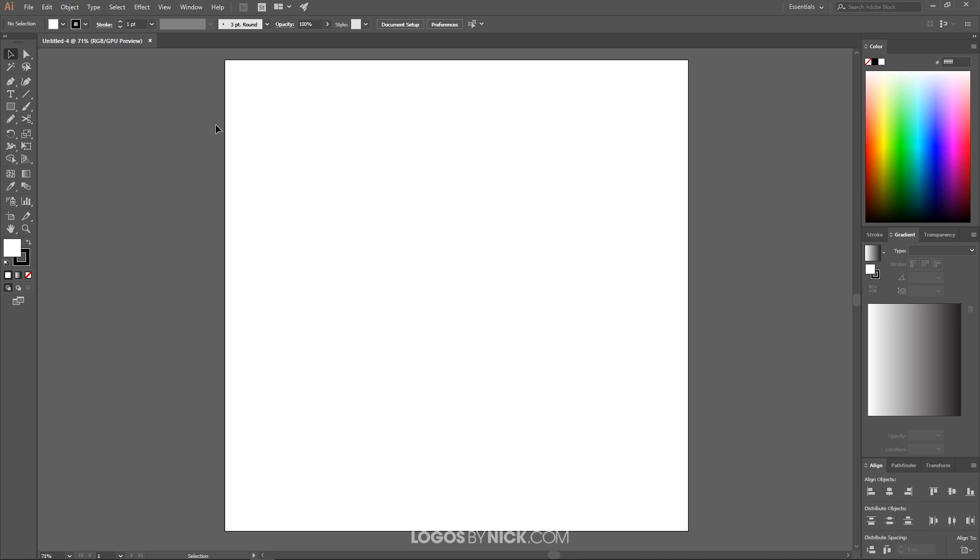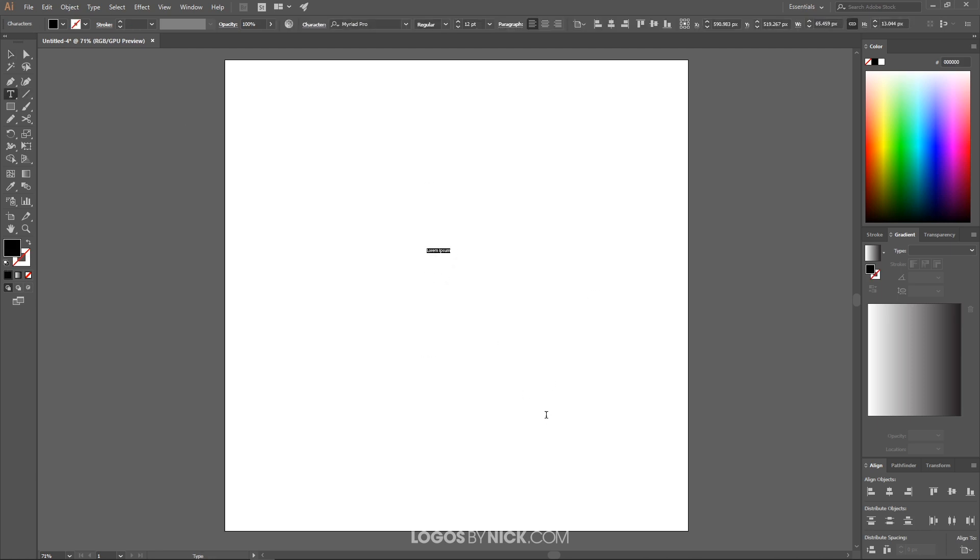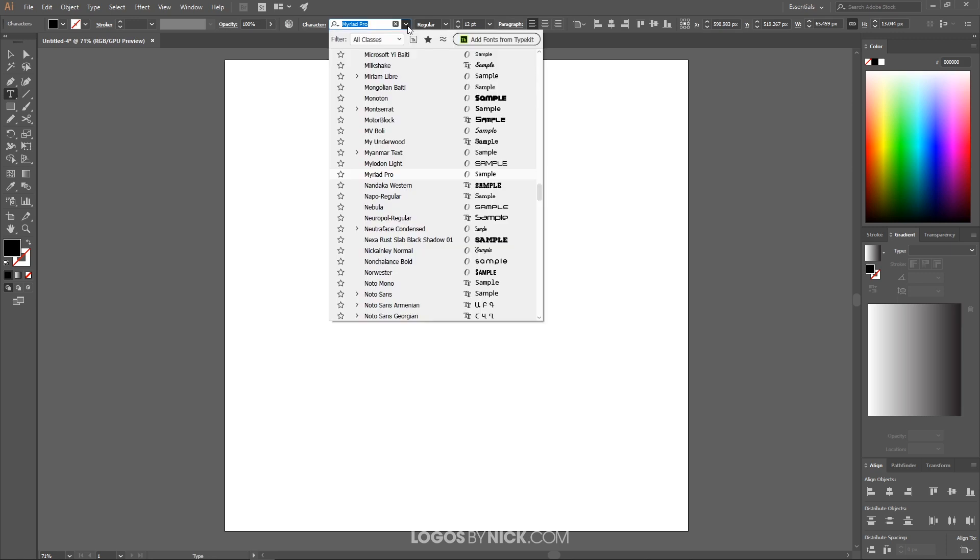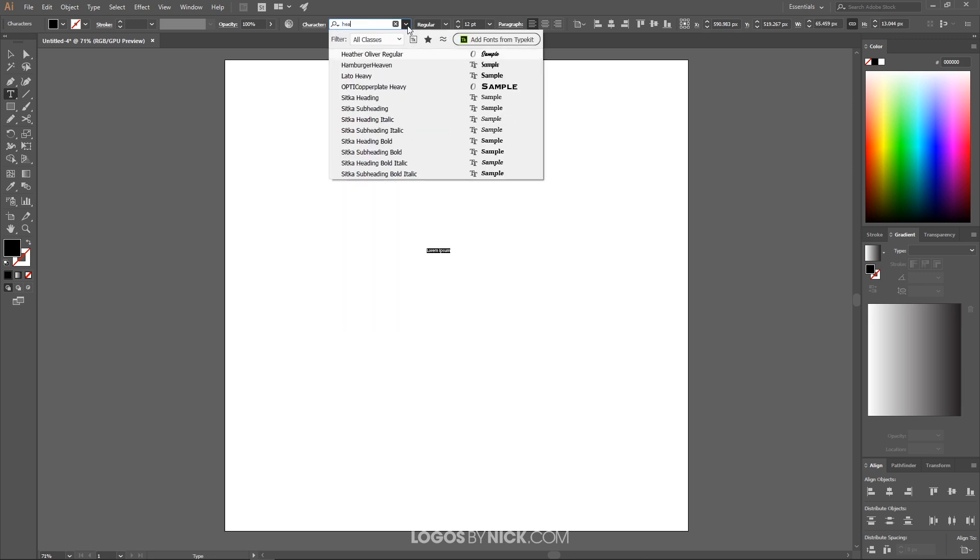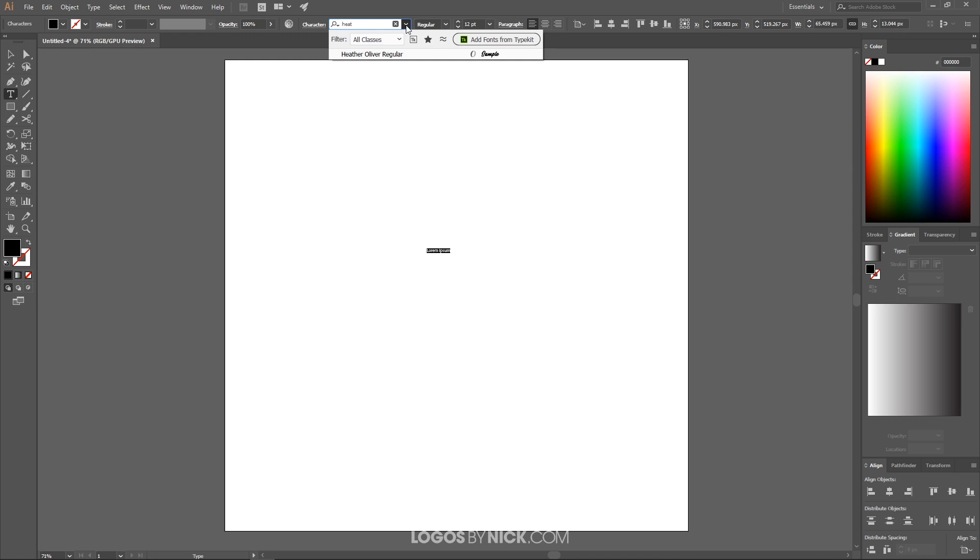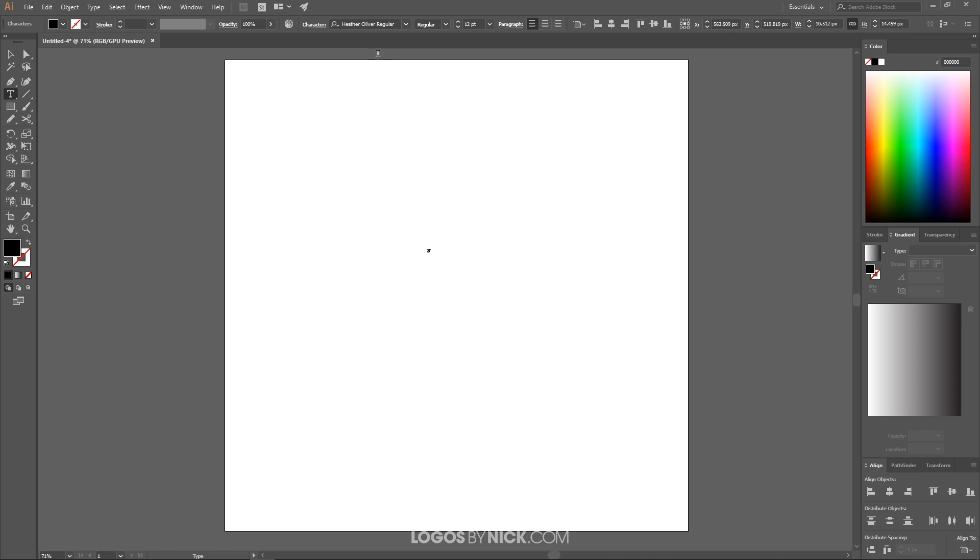And what I'm going to do now is create a text object on the canvas. So I'm going to grab the text tool, click on the canvas, come up here and choose a nice calligraphy style font. I'm going to go with something like a Heather Oliver regular. You can use whatever font you'd like. This is a premium font I'll be using for this tutorial. I'll have a link in the description if you want to use the same font. And for this video, just for the demonstrative purposes, I'm just going to apply this to the letter B. So I'm going to create a capital letter B.